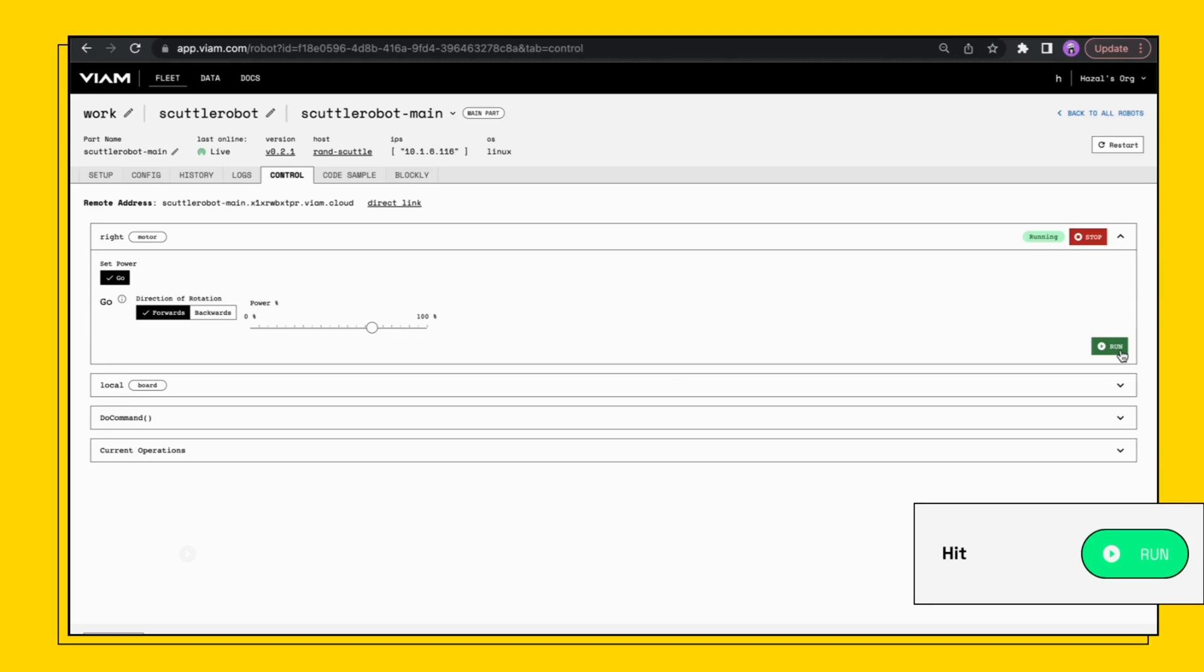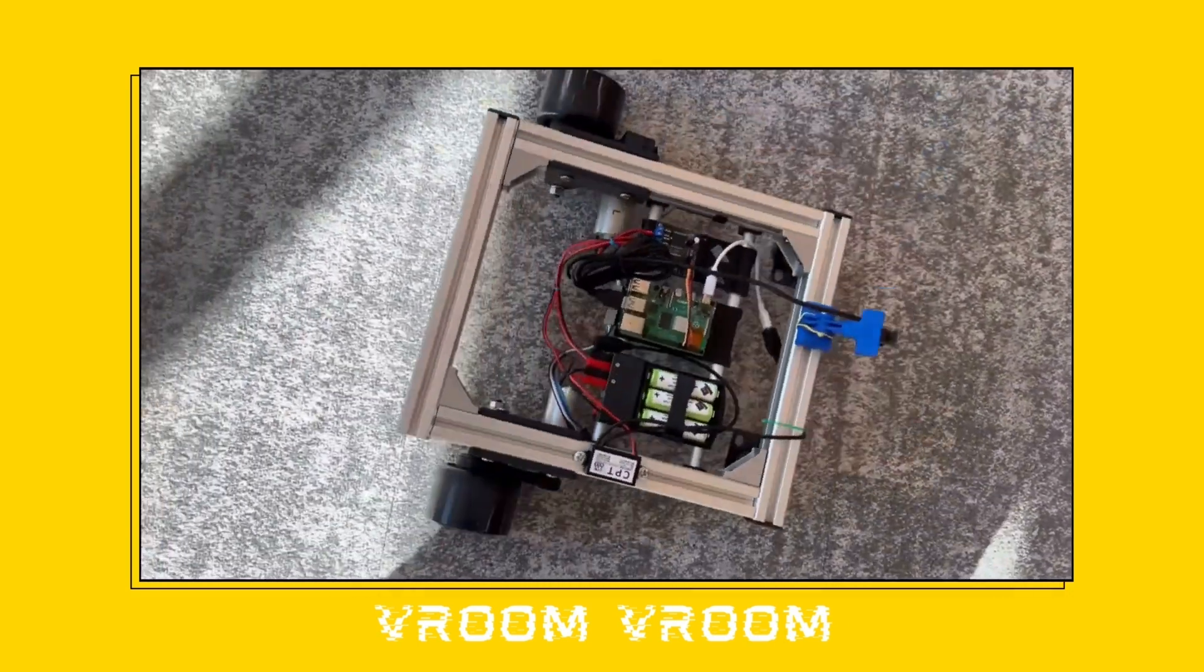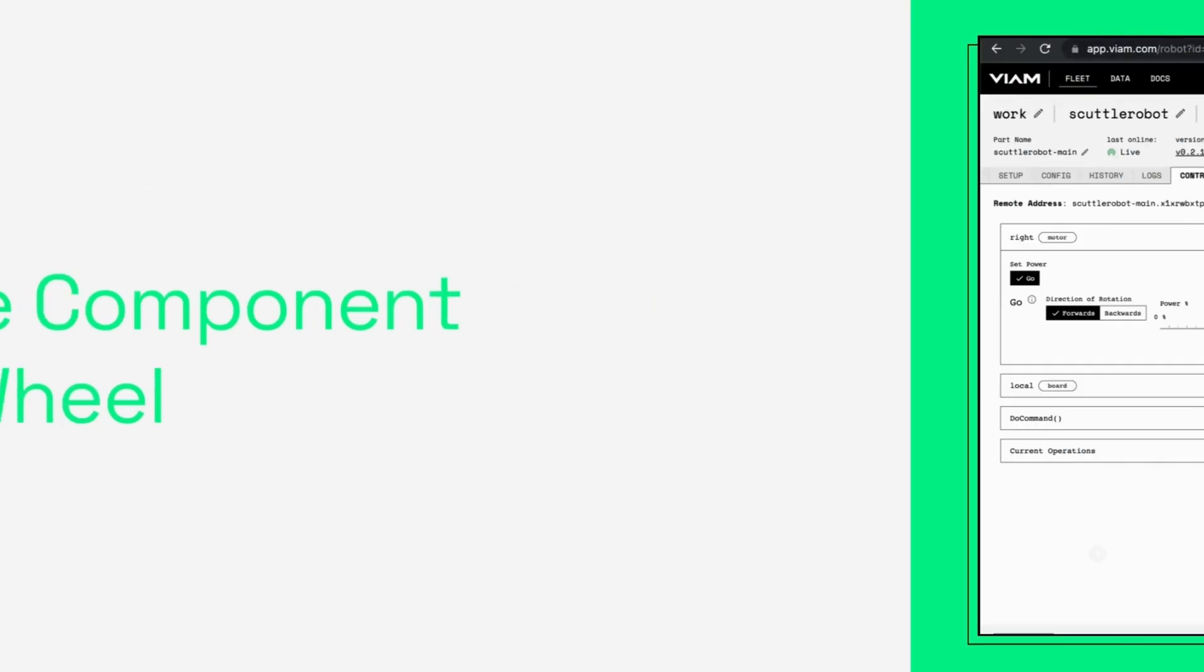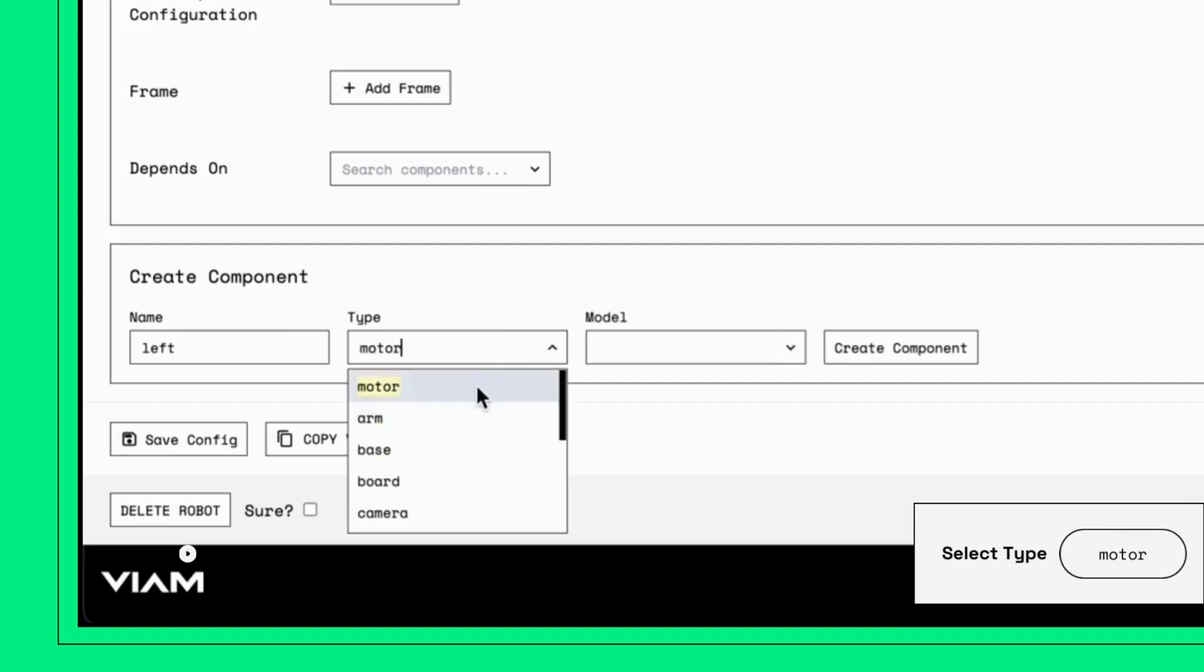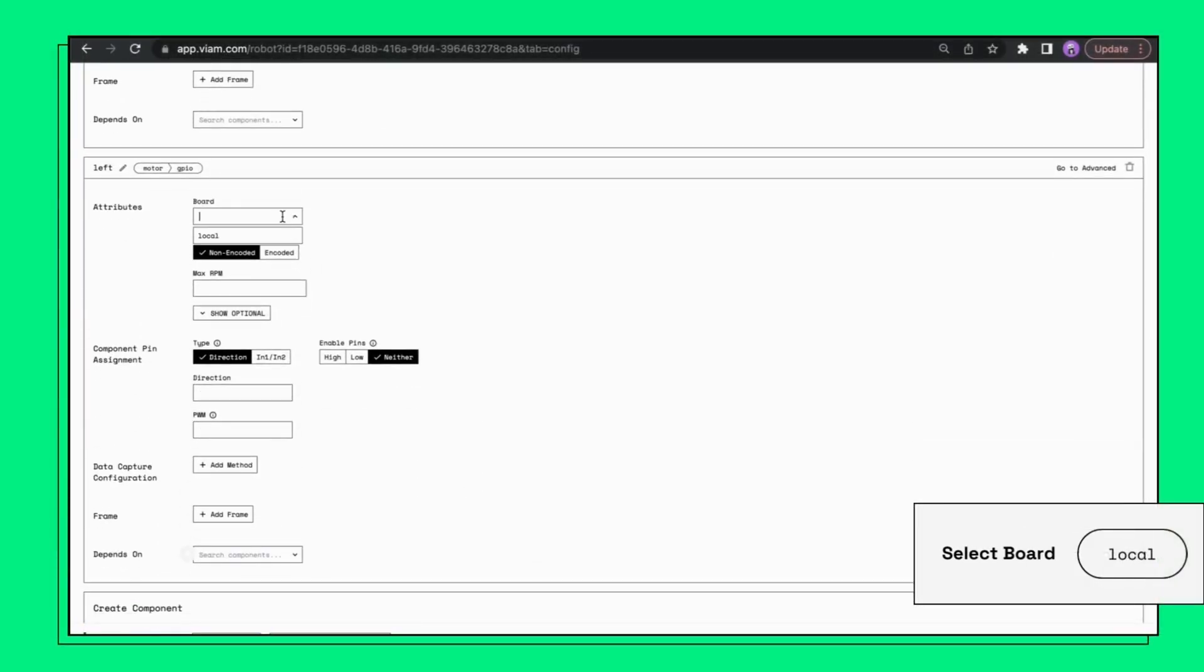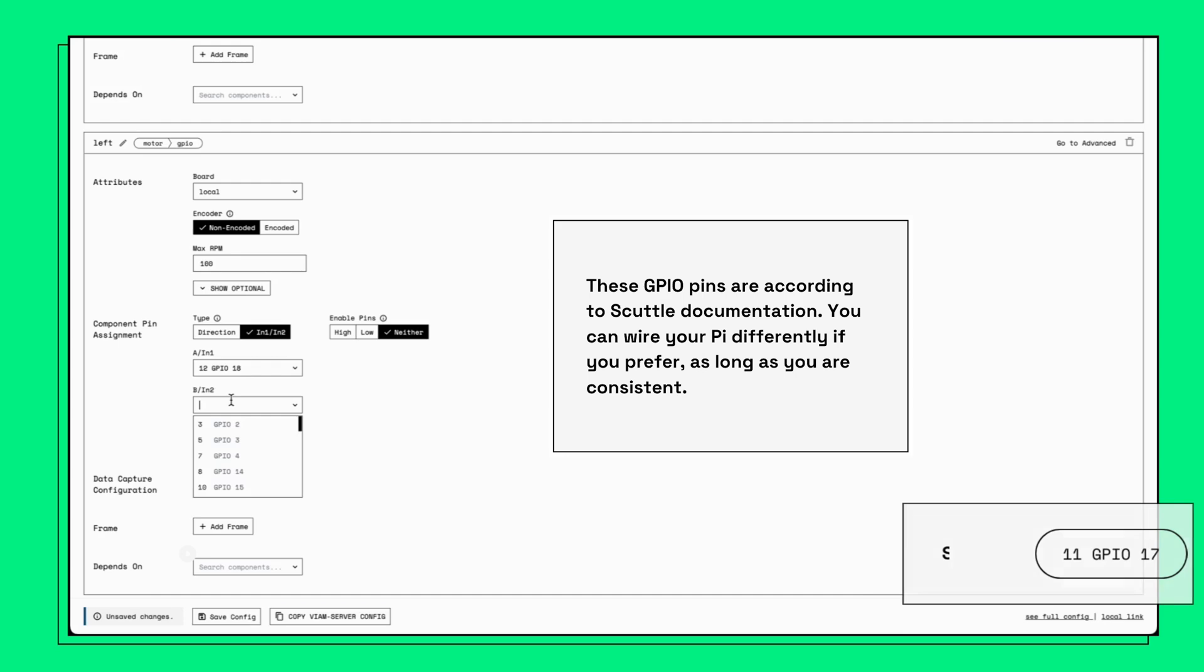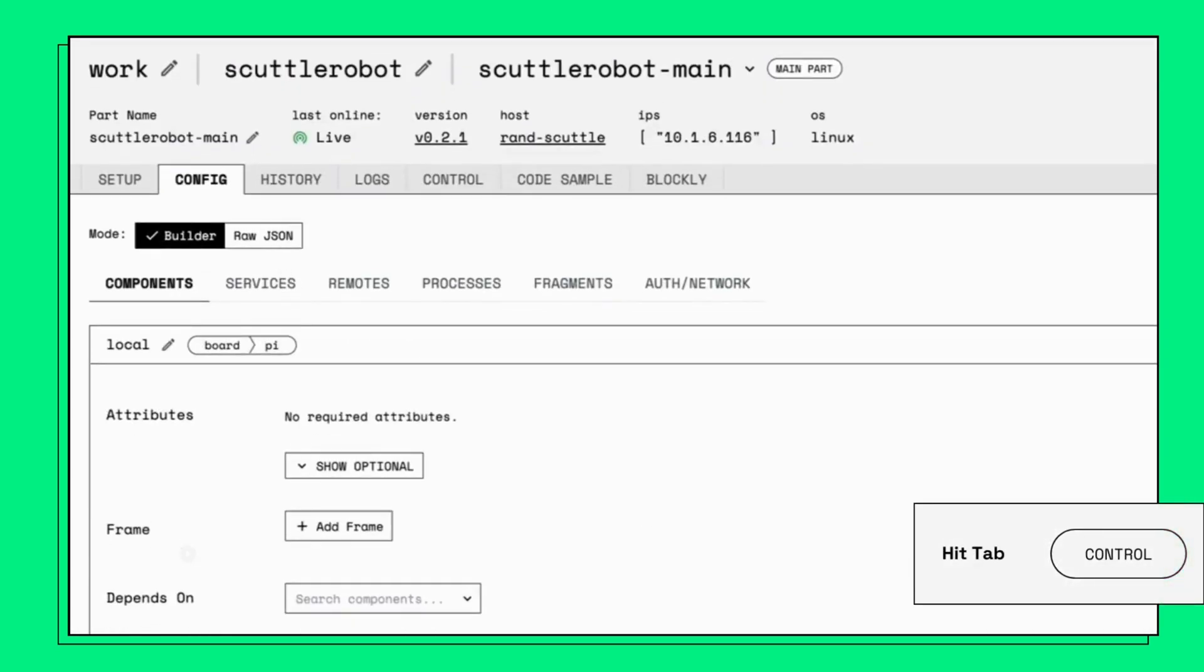Now head to the left motor. Once again you will need to create a new component. Begin by adding the left side wheel, naming the component left, select motor from the type drop down, select GPIO from the model drop down, and click create component. First select the board name from the depends on, which in our case is local. Set A to 12, set B to 11, set max RPM to 100. Test if your left wheel works.